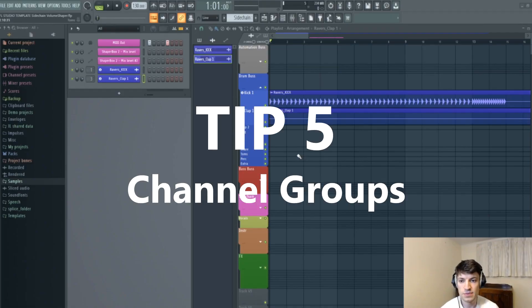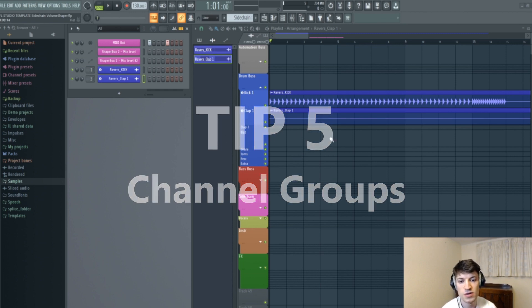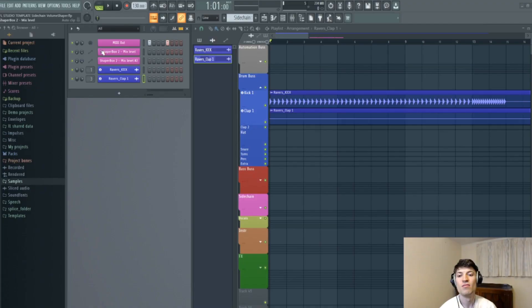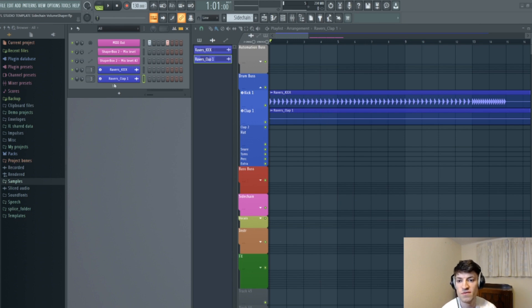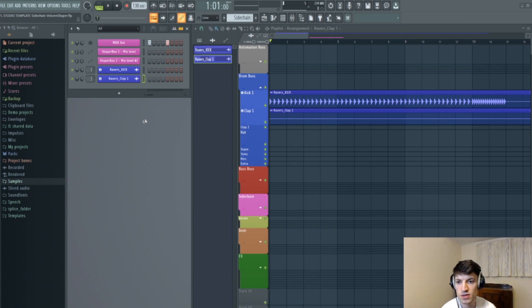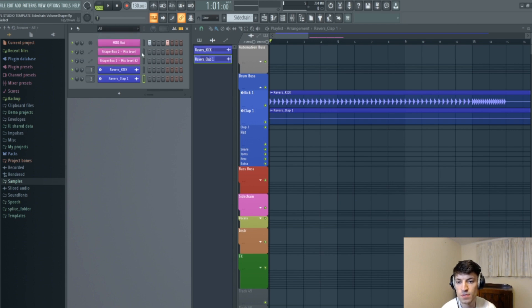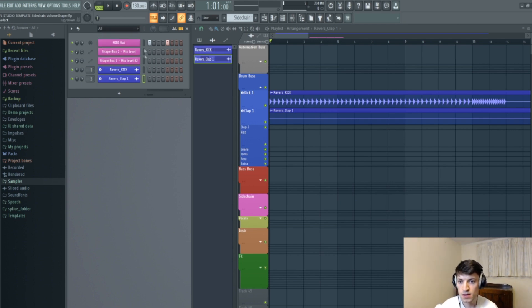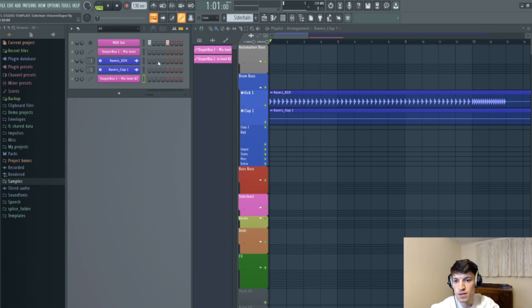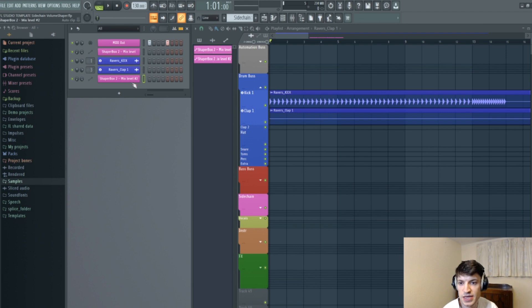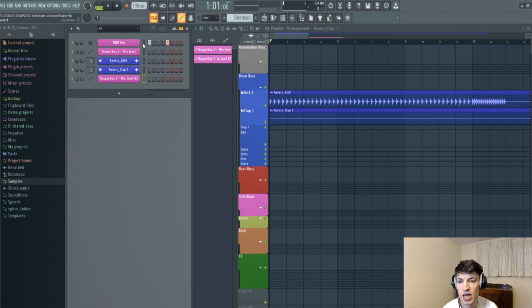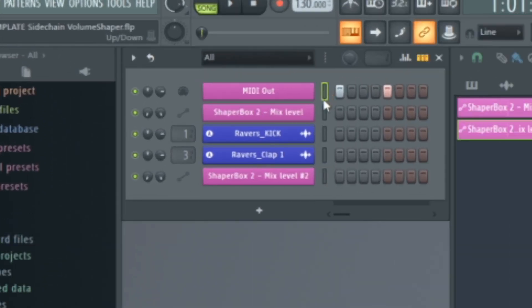My fifth tip to improve workflow revolves around the channel rack section. You can group channels. So I'm just going to show you what I mean by this. So let's say you want to create a channel on here that just shows where the sidechain is. So the pink is the sidechain for me.